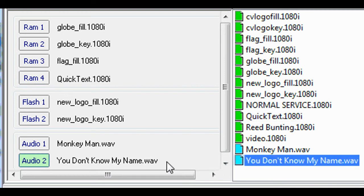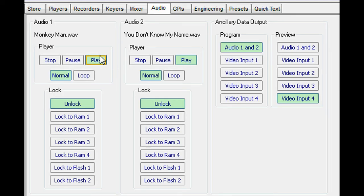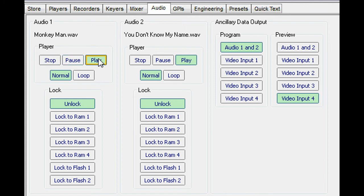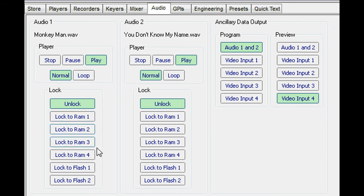The audio tab is where the audio player attributes can be set. Playout can be stopped or paused, played just once or looped. The playout can be synchronised to any of the six memory ports or made independent.